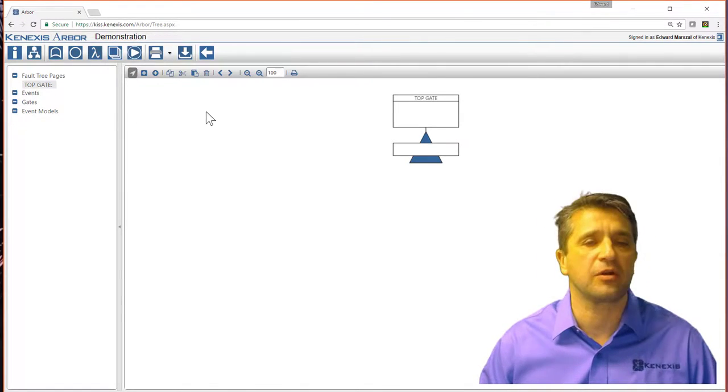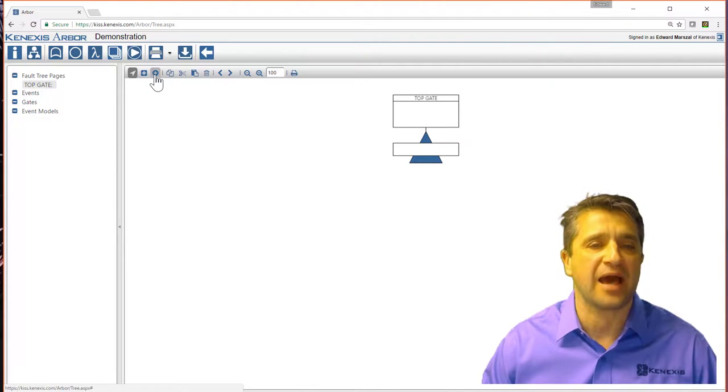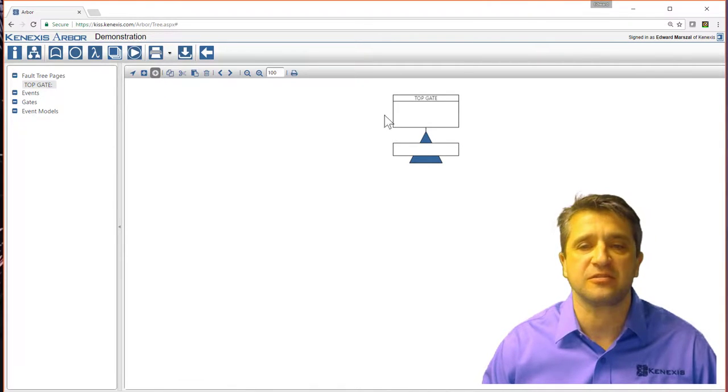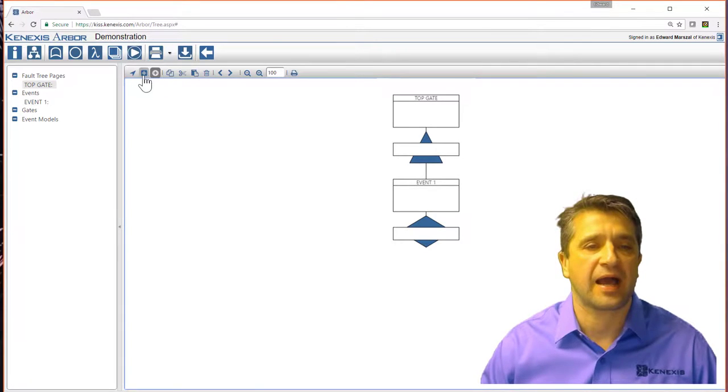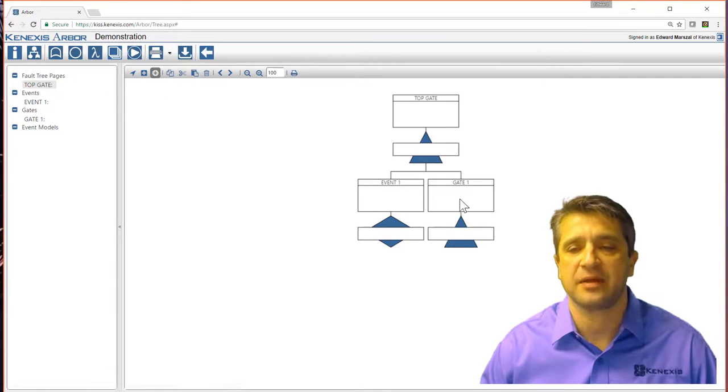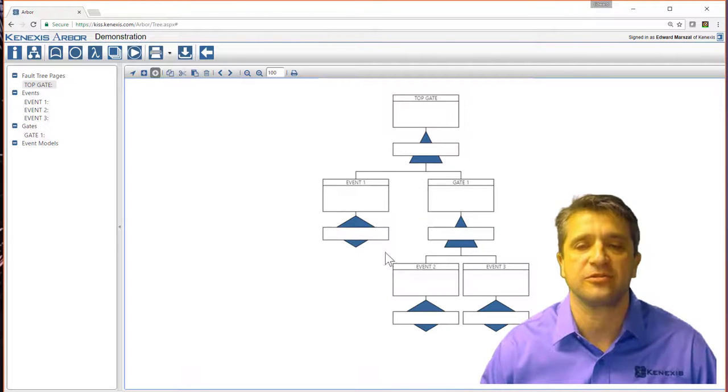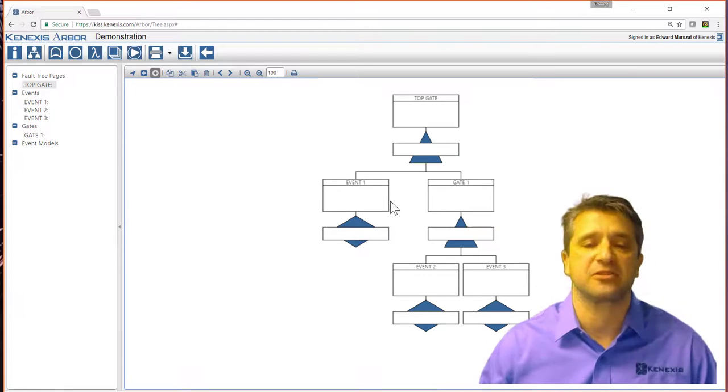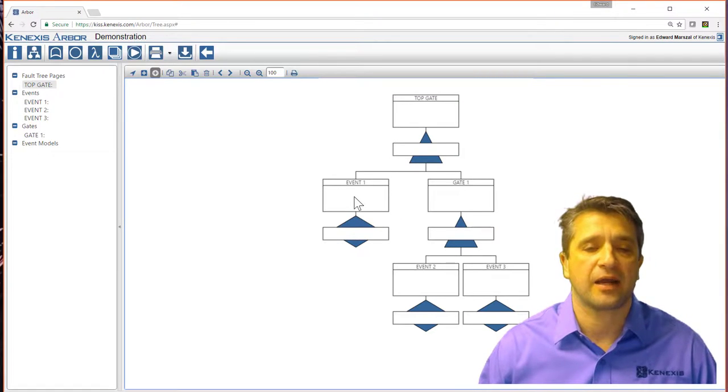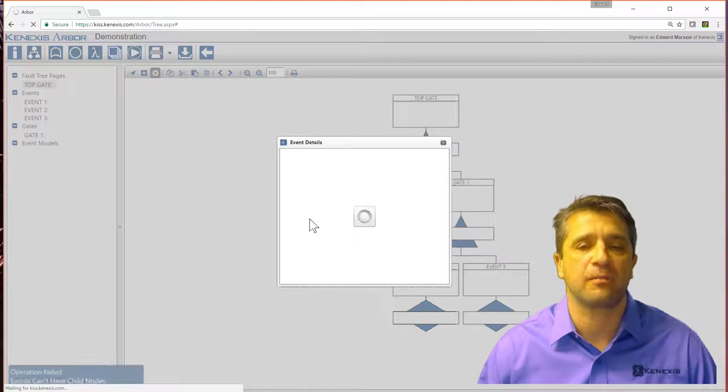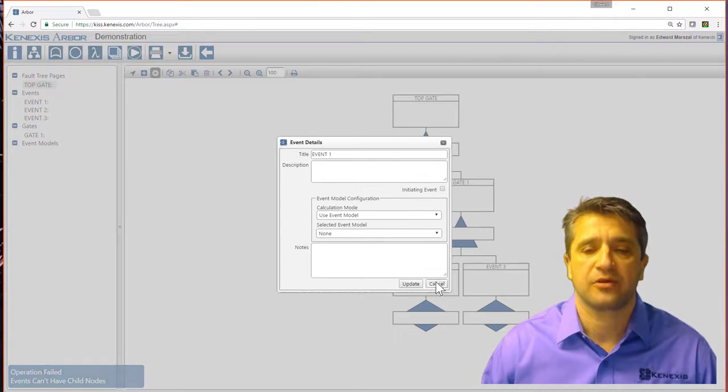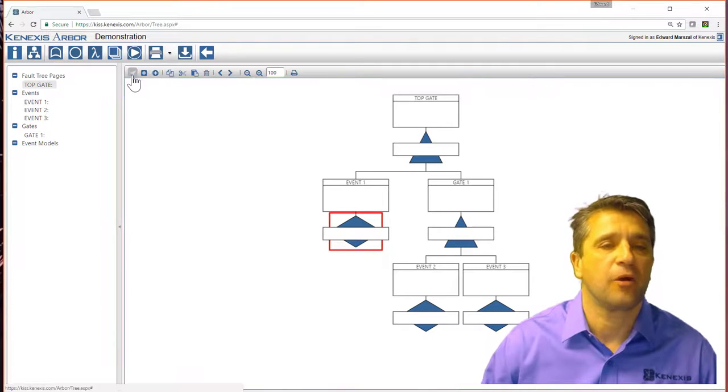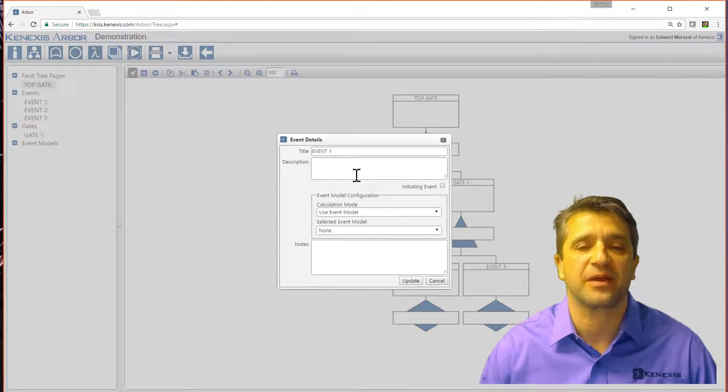So in order to build the tree, it's really simple. I can add basic events, and I can add gates, and then I can add basic events to those gates. So now I've built my basic structure, and I'm going to start with event number one.